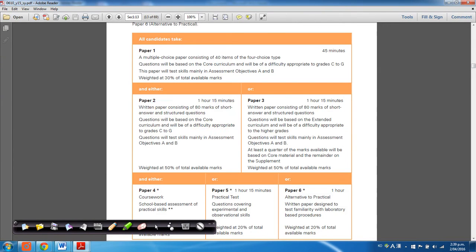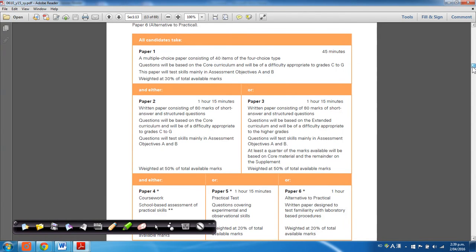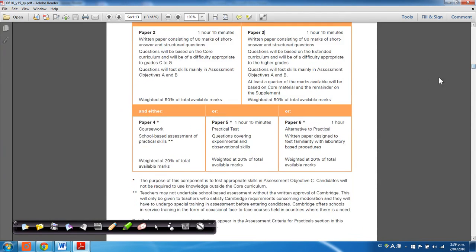And then everyone would either take a paper two or paper three. Paper two would just be for those taking the core curriculum, and paper three for people taking the extended curriculum, where the questions incorporate both the content from the core syllabus and the extended supplemental syllabus as well.